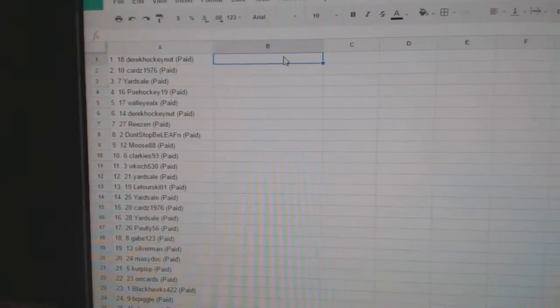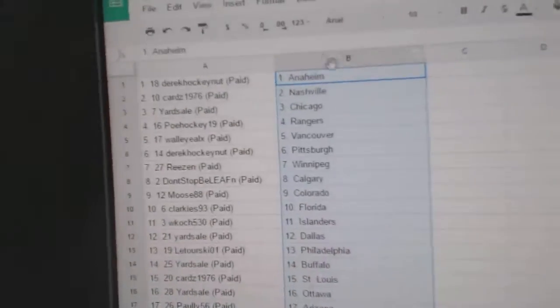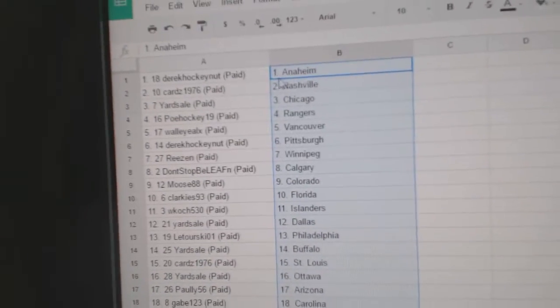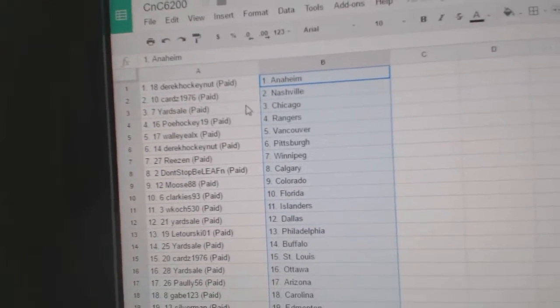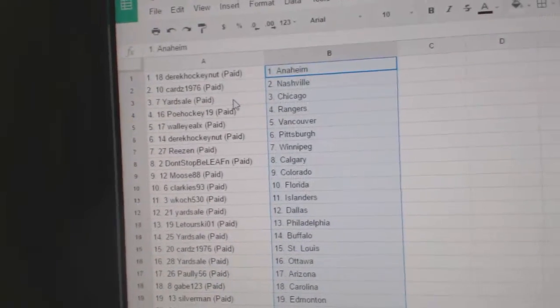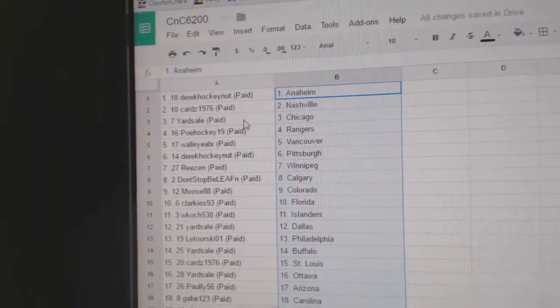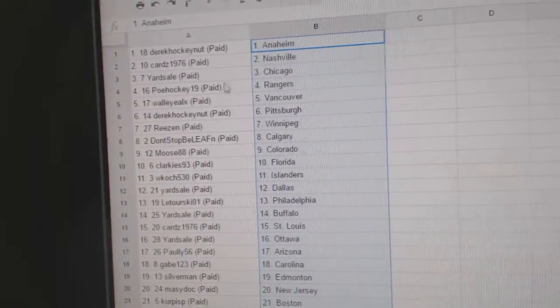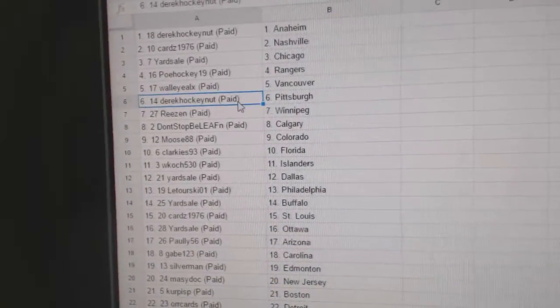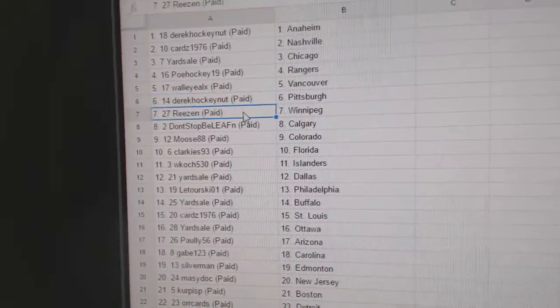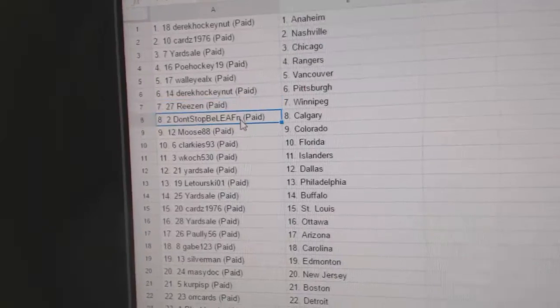Copy, paste. So Derek Hockenot's got Anaheim, Cards has Nashville, Yard Sale's got Chicago, POE's got the Rangers, Wally's got Vancouver, Derek Hockenot Pittsburgh, Reason Winnipeg.